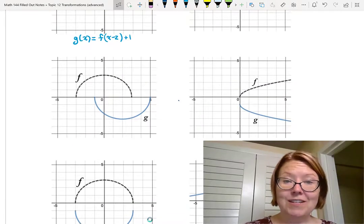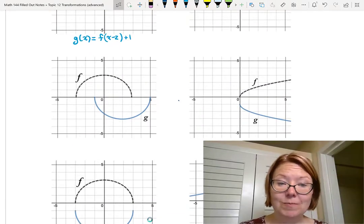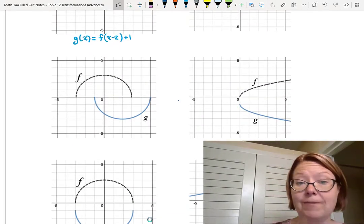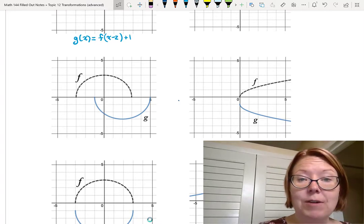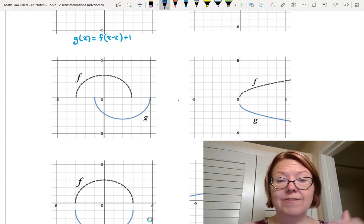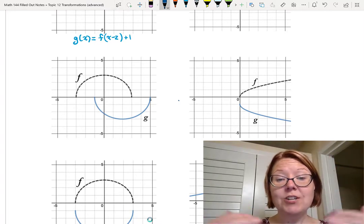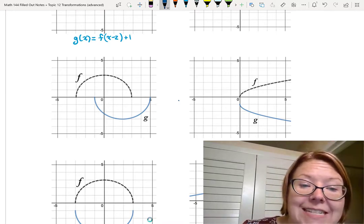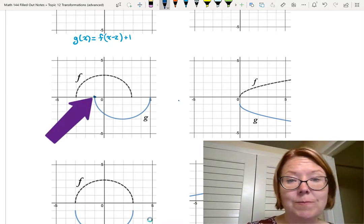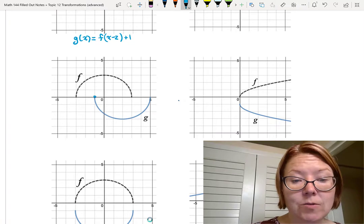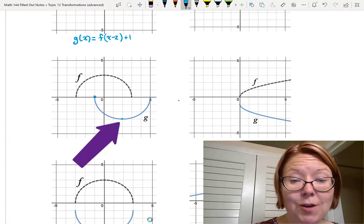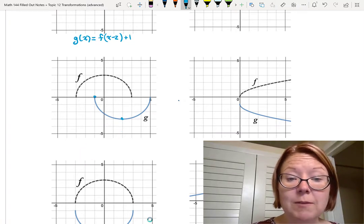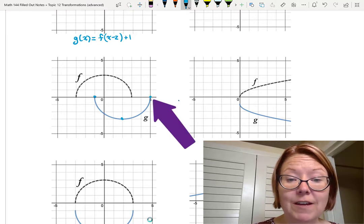The second problem in that column uses the same graph of f — that half circle — but now the graph of g is a half circle under the x-axis. Its first point is at (-1, 0), it goes down to a minimum of (2, -3), and its far right point is at (5, 0).